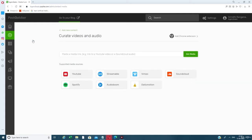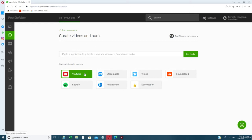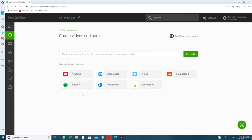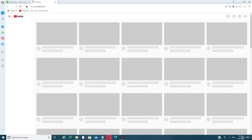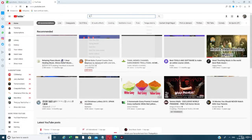We are now going to curate videos and audios. What you need to do is paste a media link — it can be a YouTube video, yours or somebody else's. Copy the URL and paste it here and click 'Get Media.' Supported sources include YouTube, Streamable, Vimeo, SoundCloud, Spotify, Audioboom, and Dailymotion.